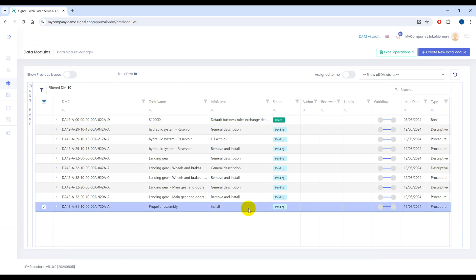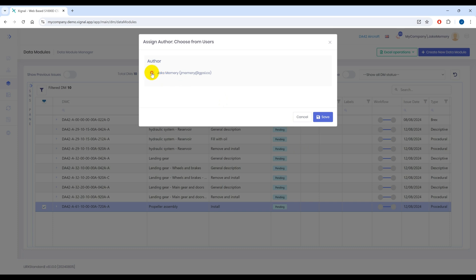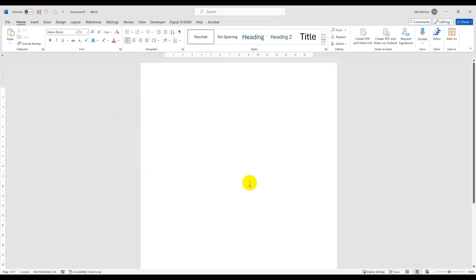So first we need to assign the data module to ourselves from Signal. Once assigned S1000D for Word will allow us to work with it from Word. It will automatically check the DM out for us so we don't need to worry about that. With that done let's move over to Word.